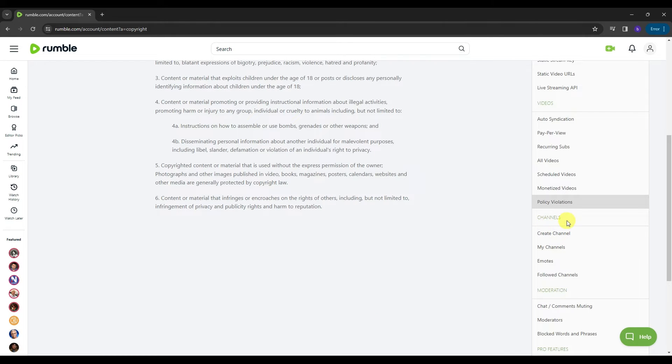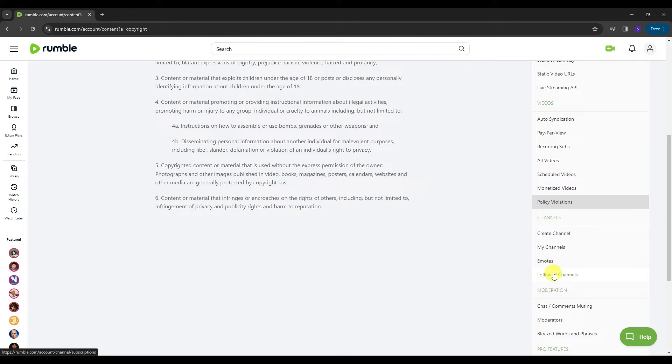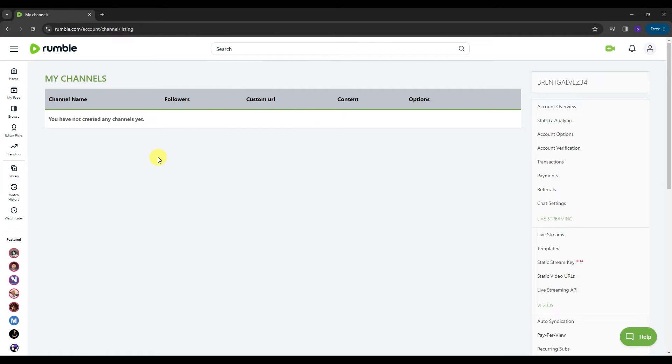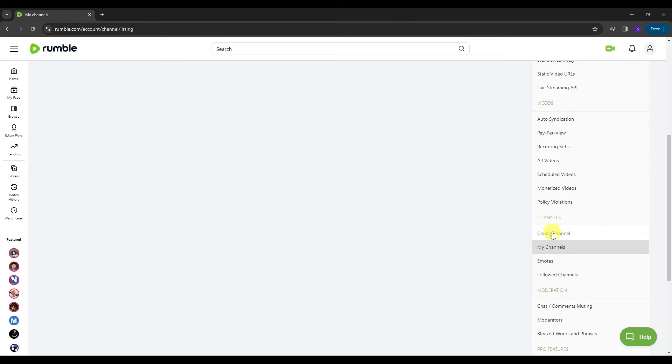We have here the create channel, my channels, emotes, and follow channels. I want you to click on the my channels first. And so over here, this is where you can see all the channels that you have created here in Rumble. As you can see, for my account, I haven't created any yet. So to create one, just click the create a channel option.